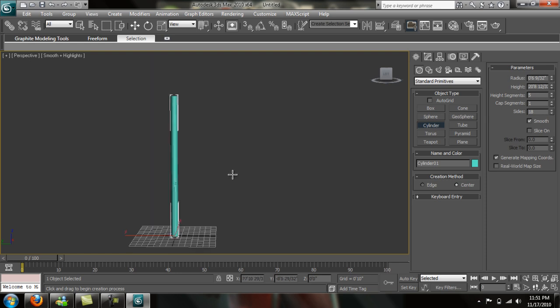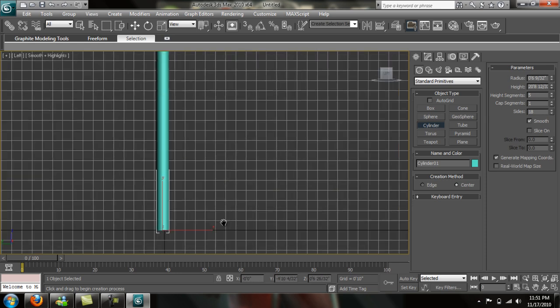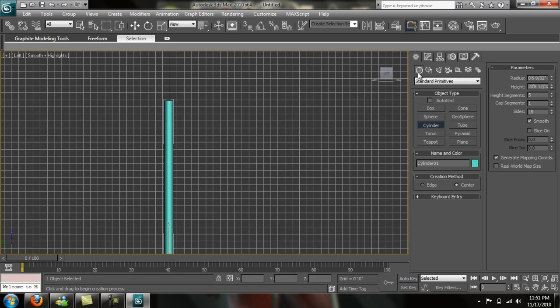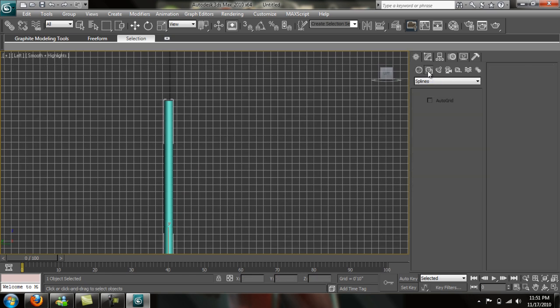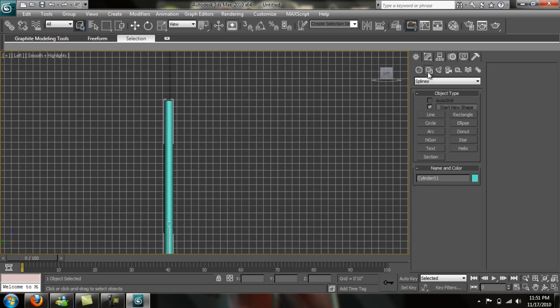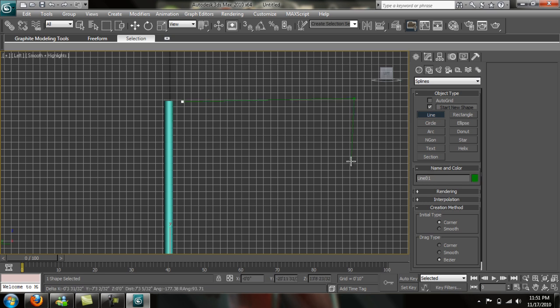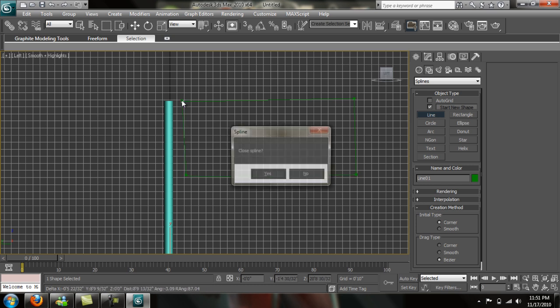In your left viewport, just press L on your keyboard. We want to go into our shapes tool here. Press our line tool. We're not going to use a plane. We're just going to create a box here and close it.